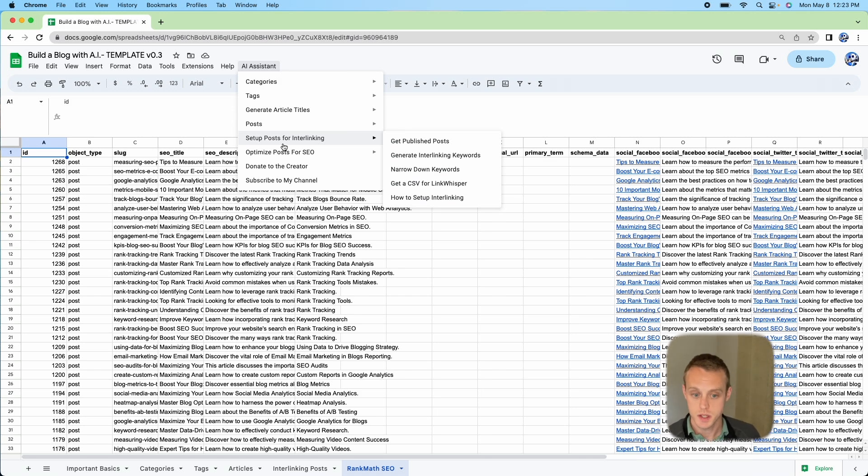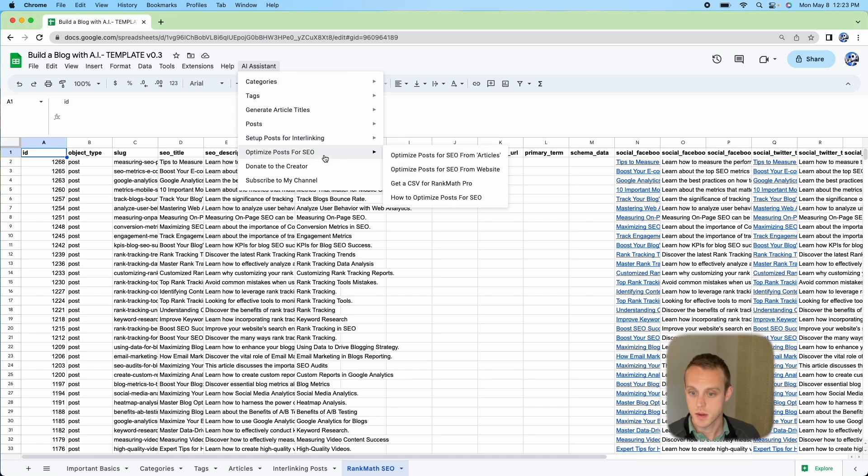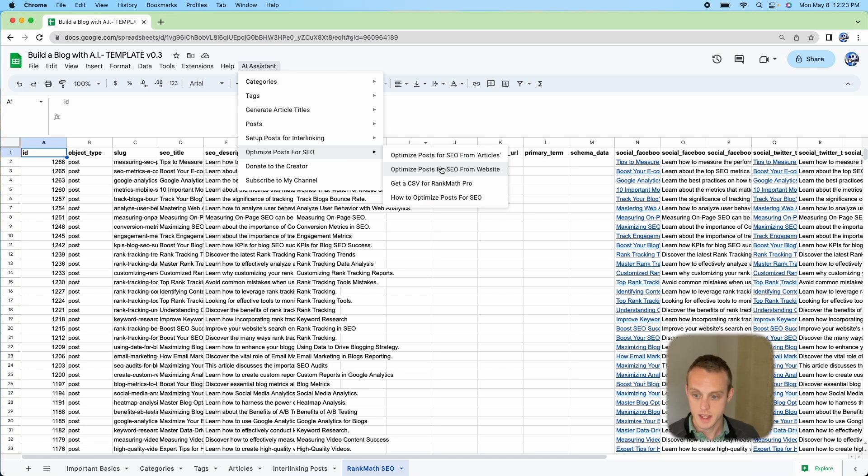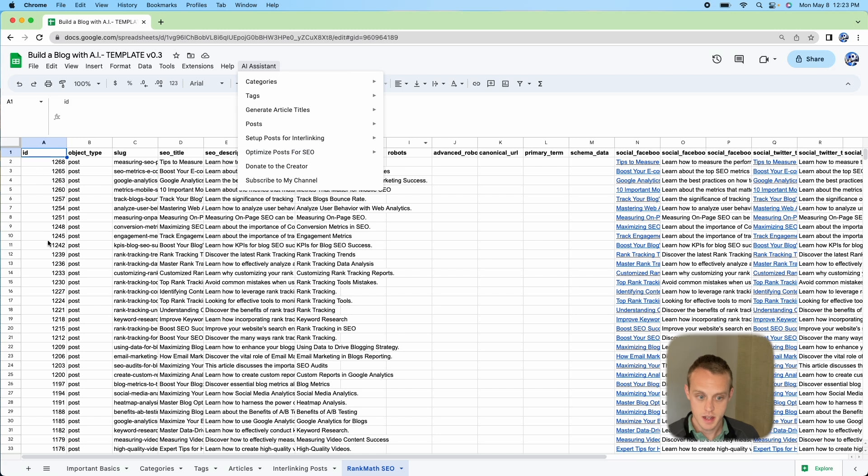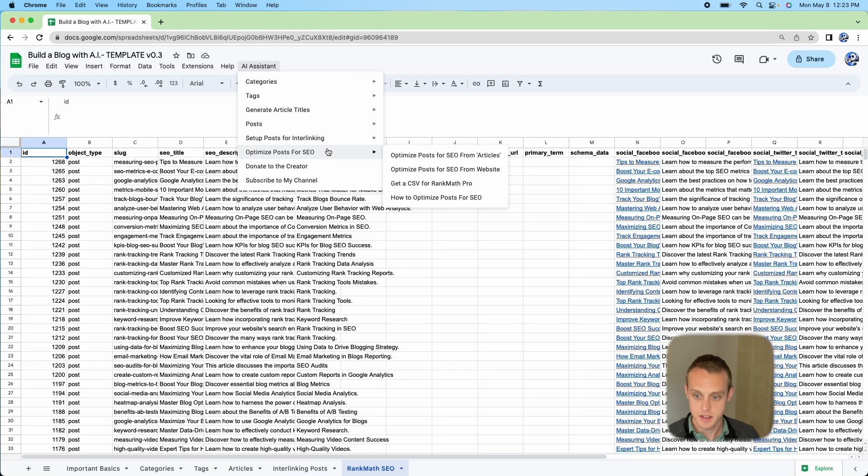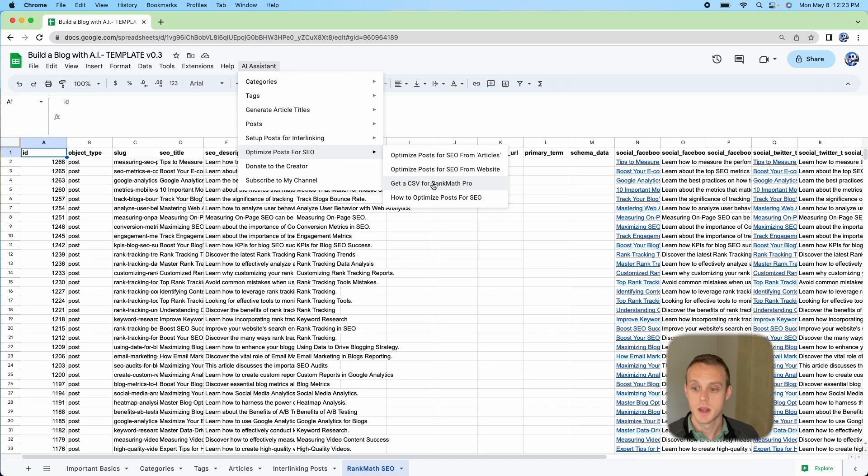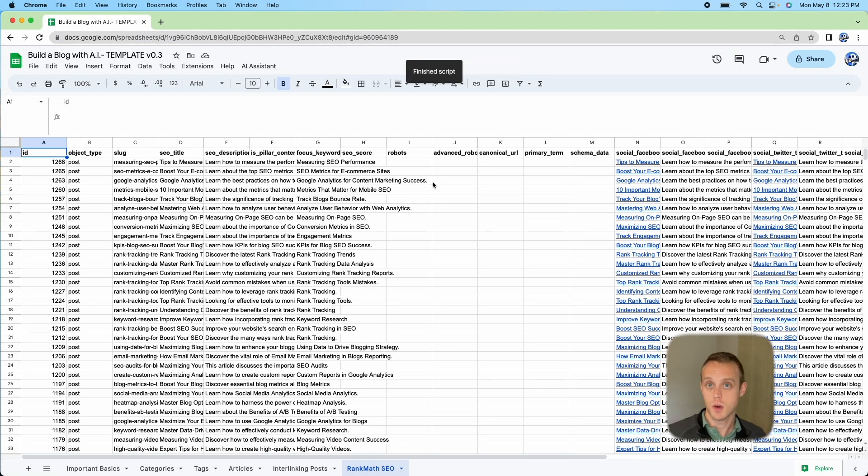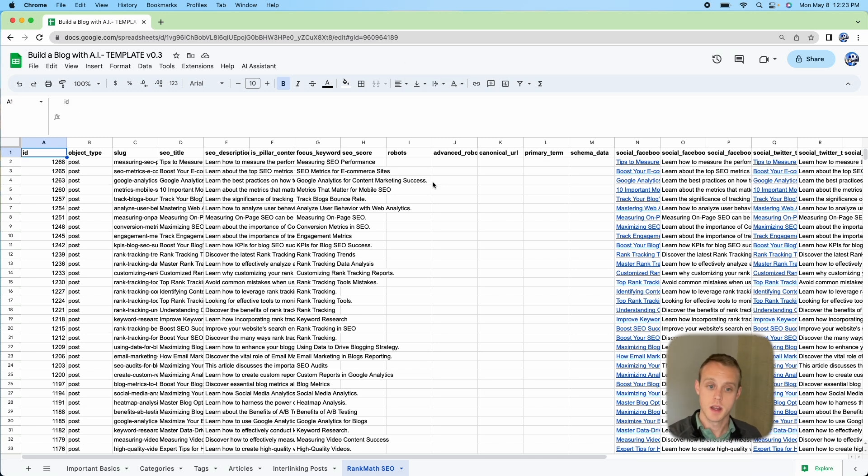What you're going to do is after you do Optimize Posts for SEO, you'll do the posts for SEO from the website. Go ahead and do that and it'll load like this. What I'm going to do next is get a CSV for Rank Math Pro. Whenever I do that, it's going to create that CSV in that folder that we have set up on the Important Basics tab. Go ahead and go to that folder, download that CSV.